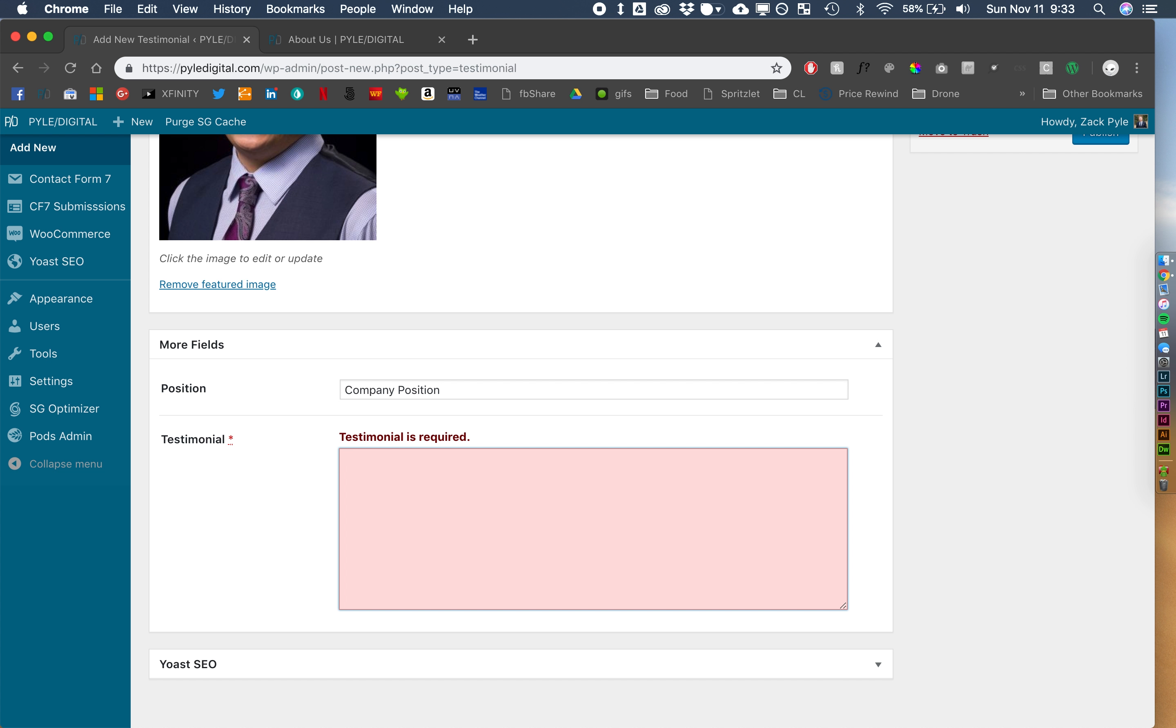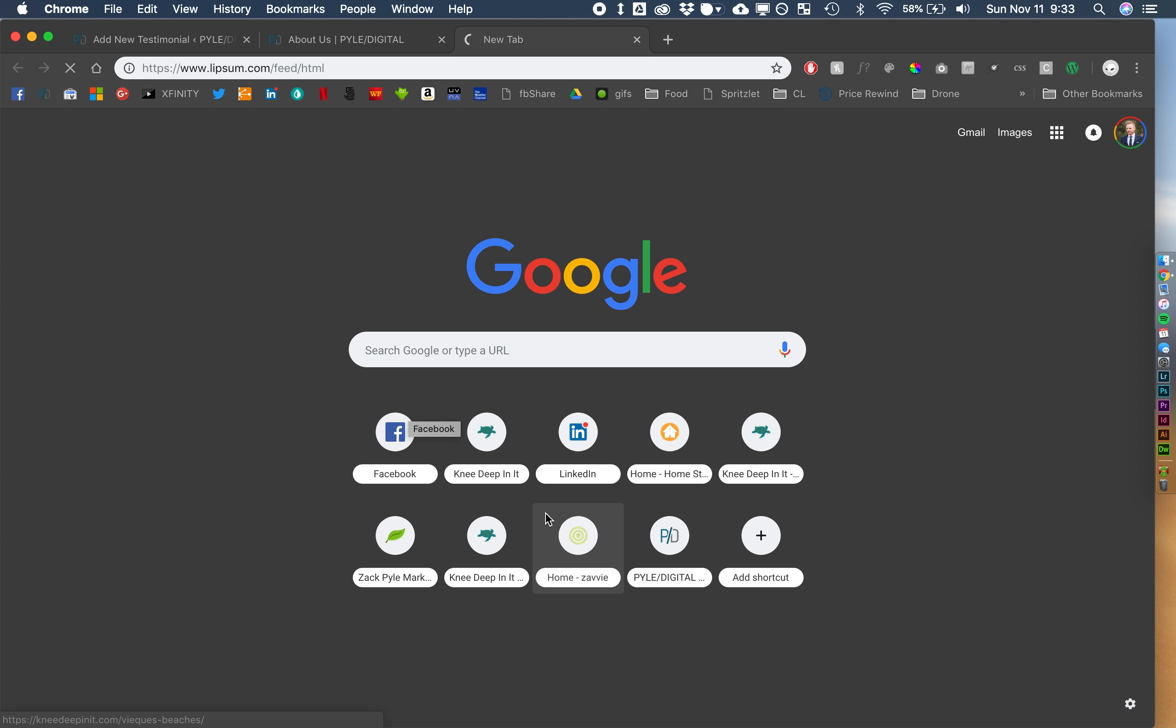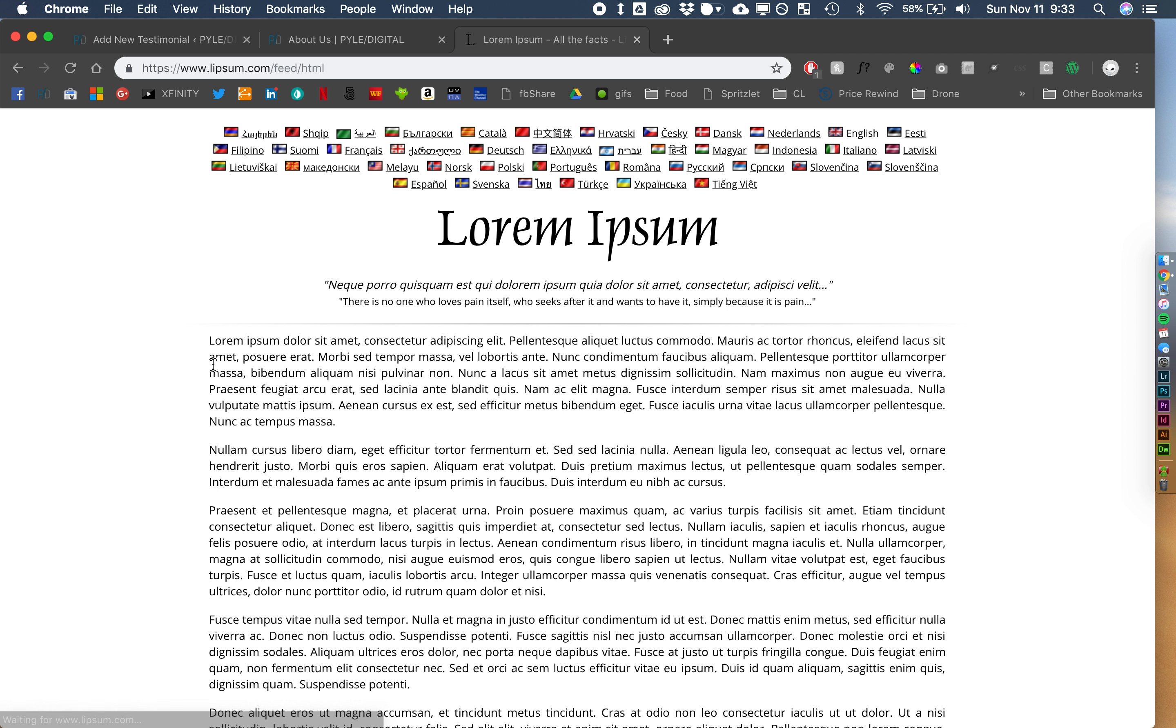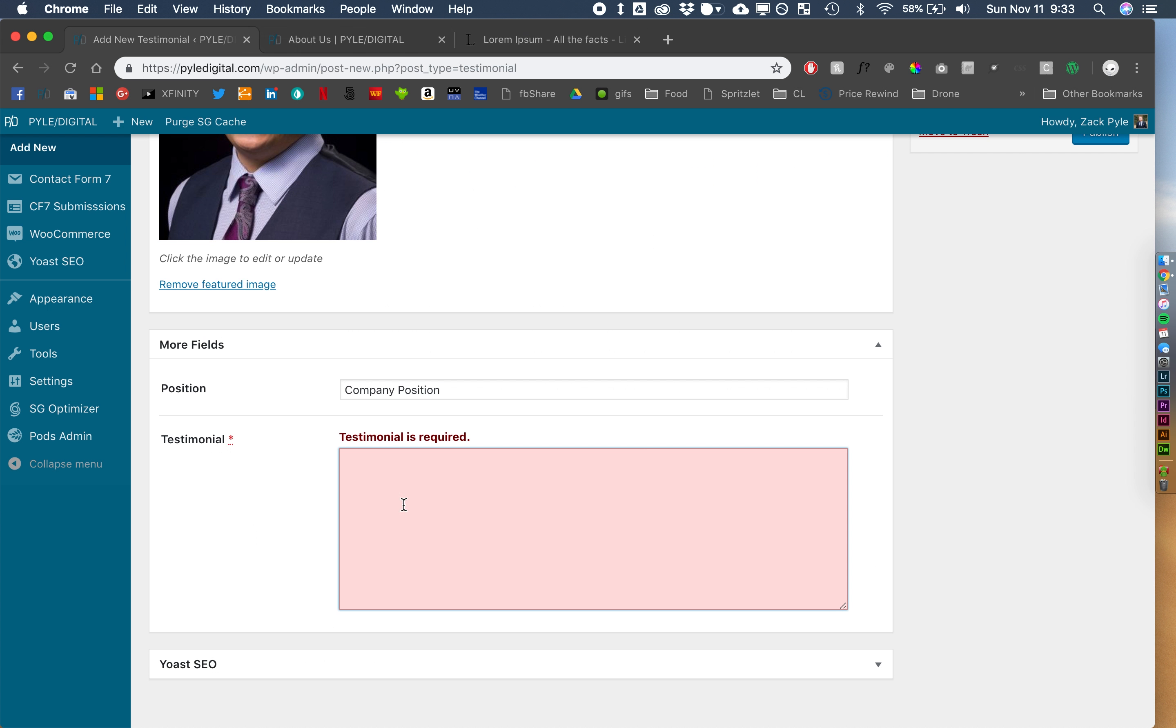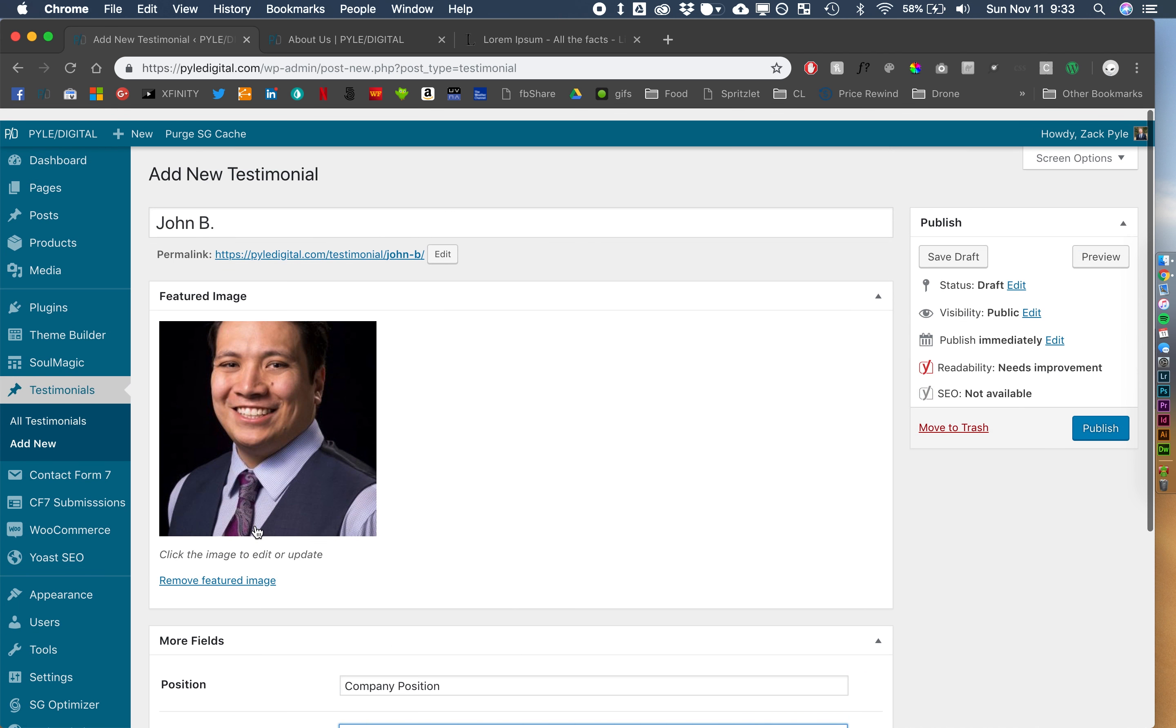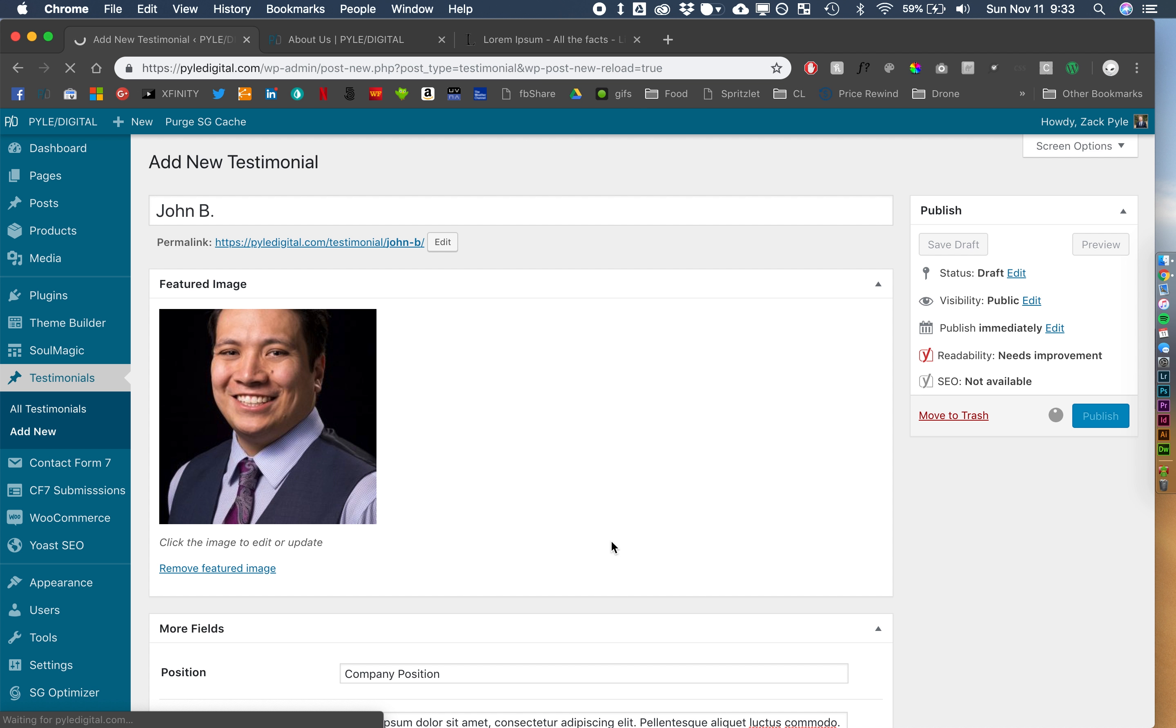Position, we're going to say company position, and testimonial, let's get some more ipsum, alrighty, I think that looks good. Alright, so we'll publish that.